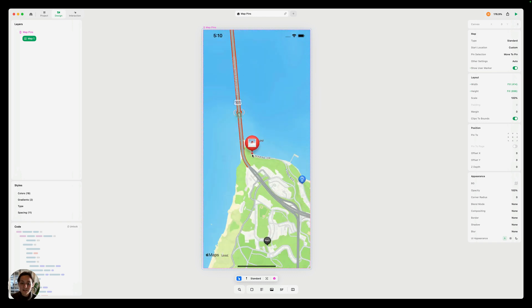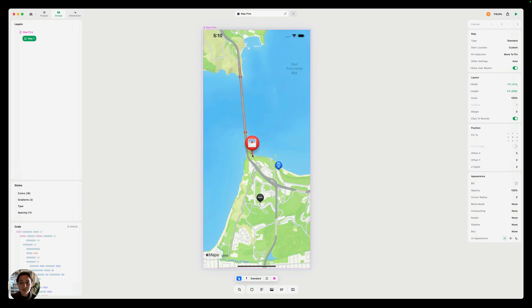So you can see there's a lot of customization you can do with your map pins. I'm excited to see what you guys create. Thanks so much for watching this video.